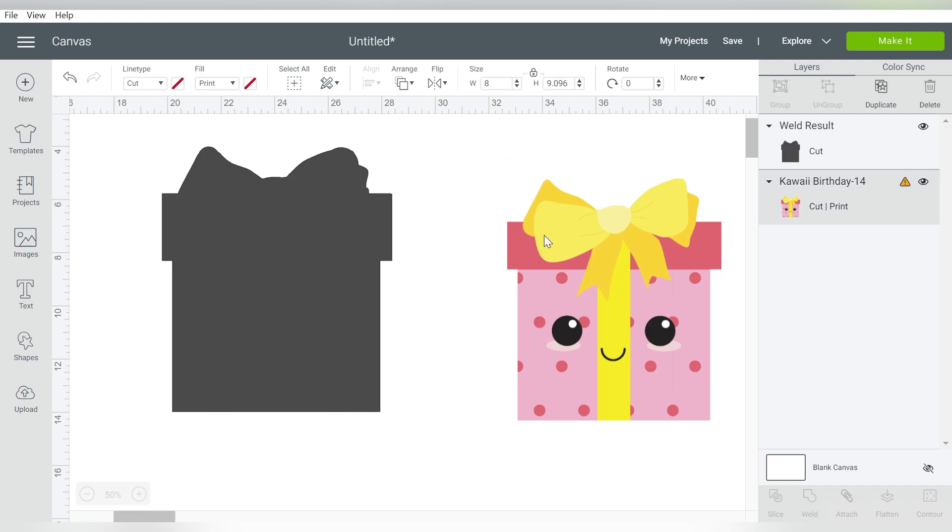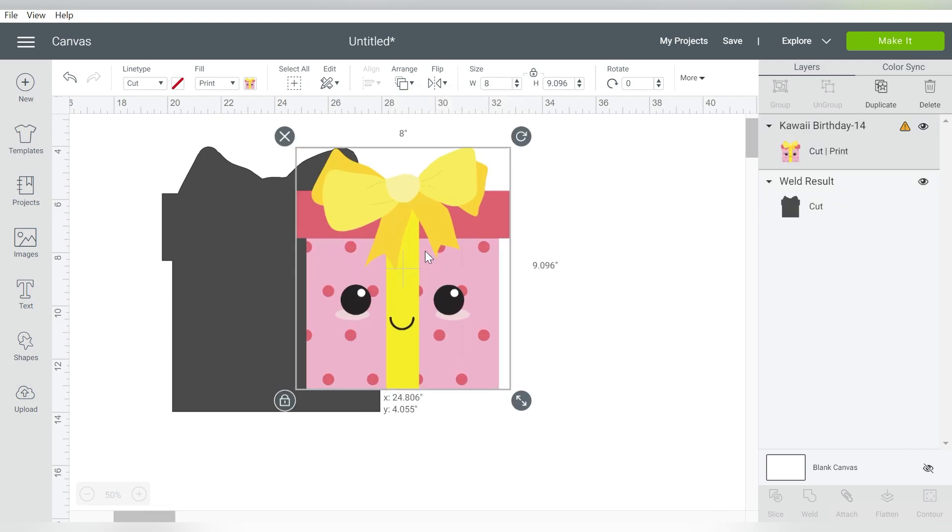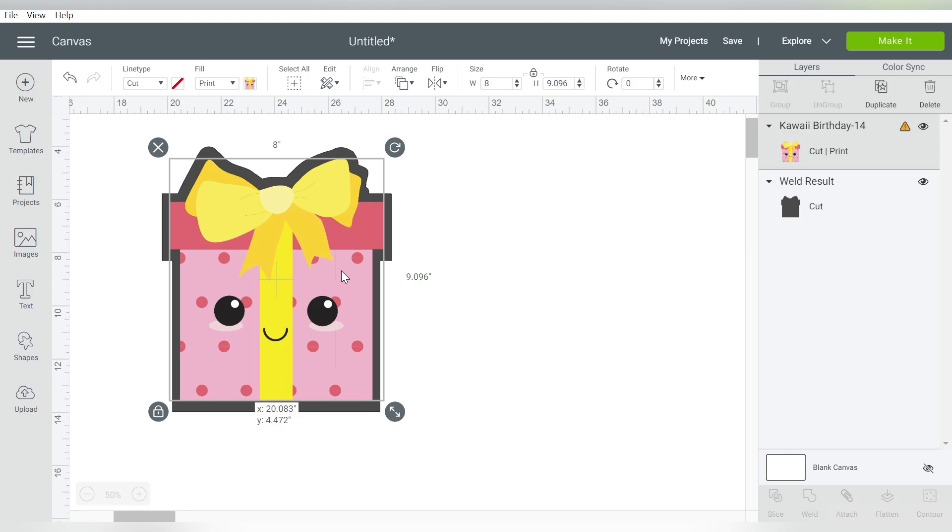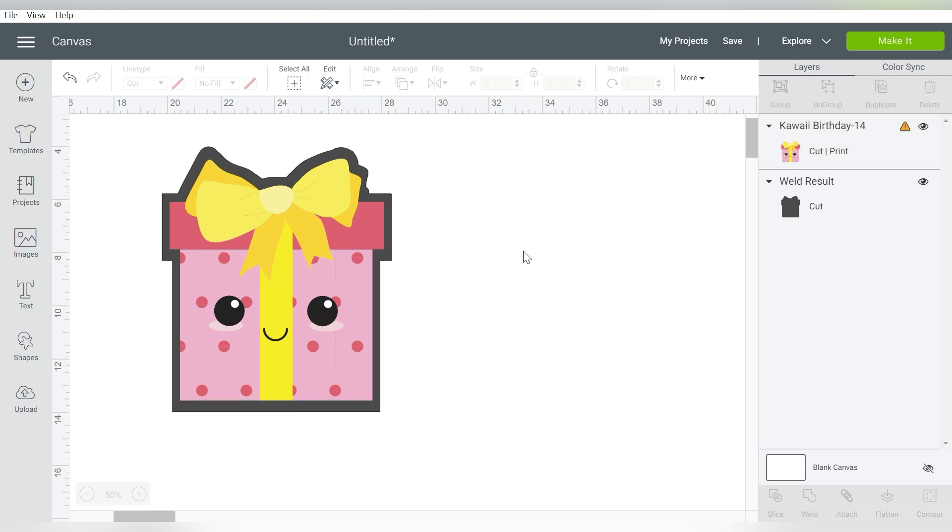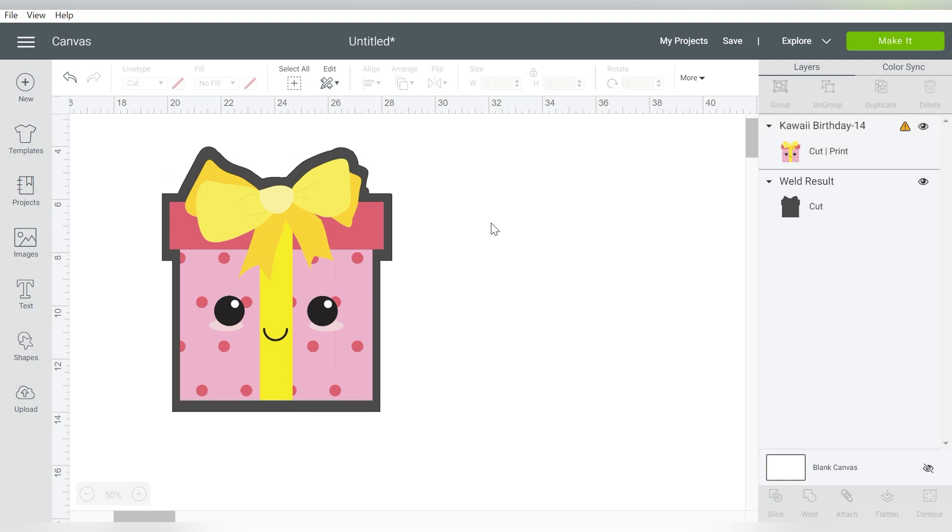And weld them all together. Now if we take our image here, arrange, send to front. There we go. We have a nice outline around the entire gift. All right, now I know that's not like the best thing you can do as far as time-wise. You know, you do have to spend a little bit of time getting used to it. You're going to want to experiment with it a little bit, but that is one way that you can get the border around your design.